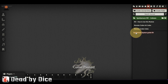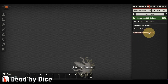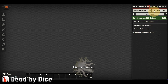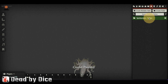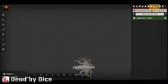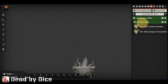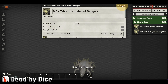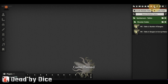We also have the Symbarum system guide that is installed when you install the game world. Then we have the roll tables — other rolls made inside the Monster Codex use these tables to give you an outcome.